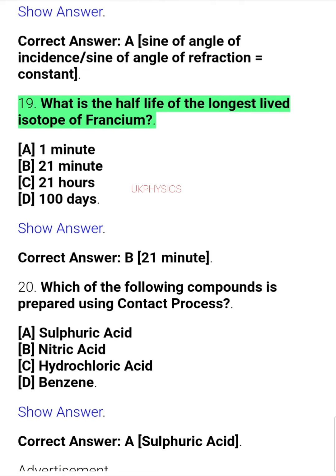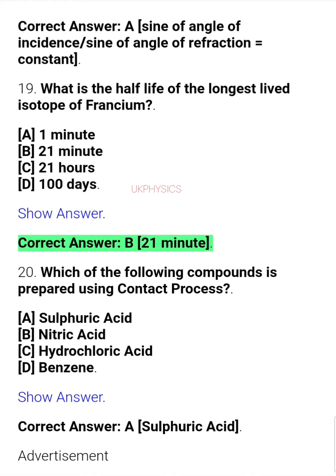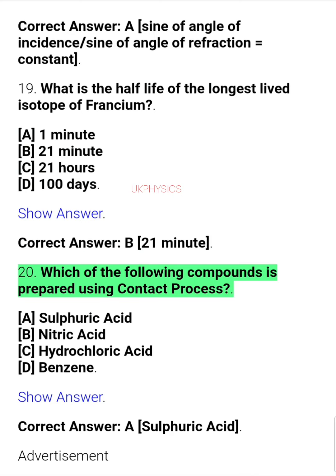Question 19. What is the half-life of the longest-lived isotope of francium? A. 1 minute, B. 21 minutes, C. 21 hours, D. 100 days. Correct answer: B. 21 minutes.